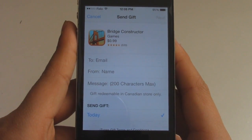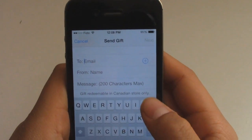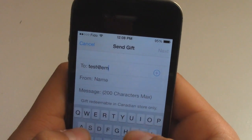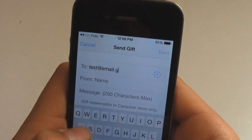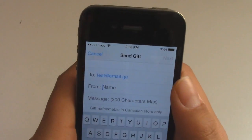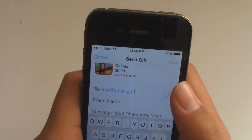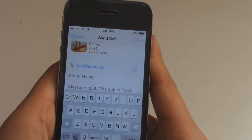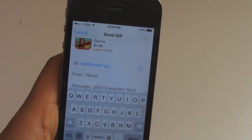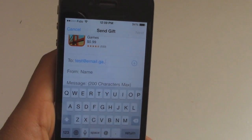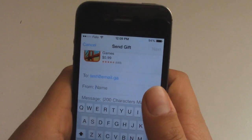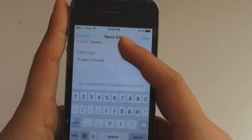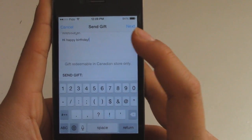After that, what you want to do here is type in the email of who you want to send to. I'm just going to do test@email.ga — I don't know, it's totally weird. You can enter your name in the From field. You can add several contacts, but then you have to pay per contact. So if an app was a dollar and you were sending it to three people, then you would have to pay three bucks from your wallet. The name — I'm just going to put Justin. You can add a message. It says the gift is redeemable at a Canadian store.